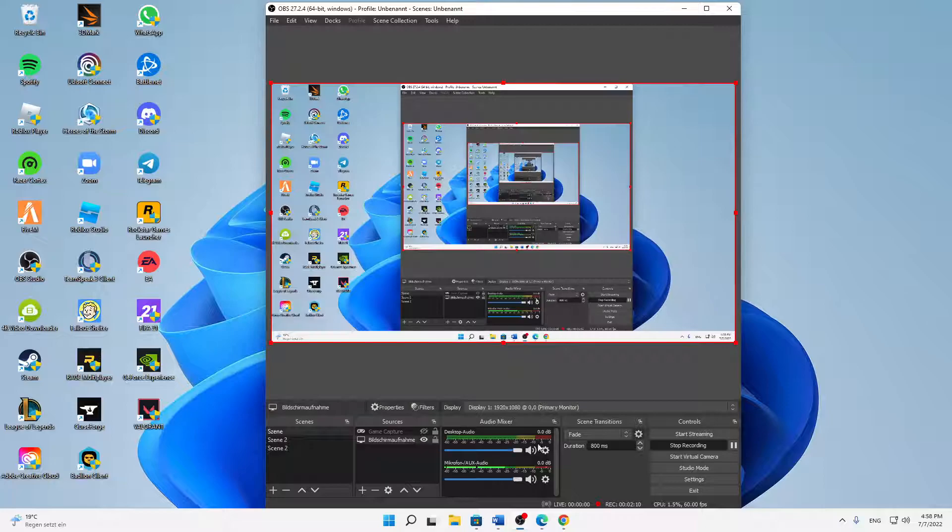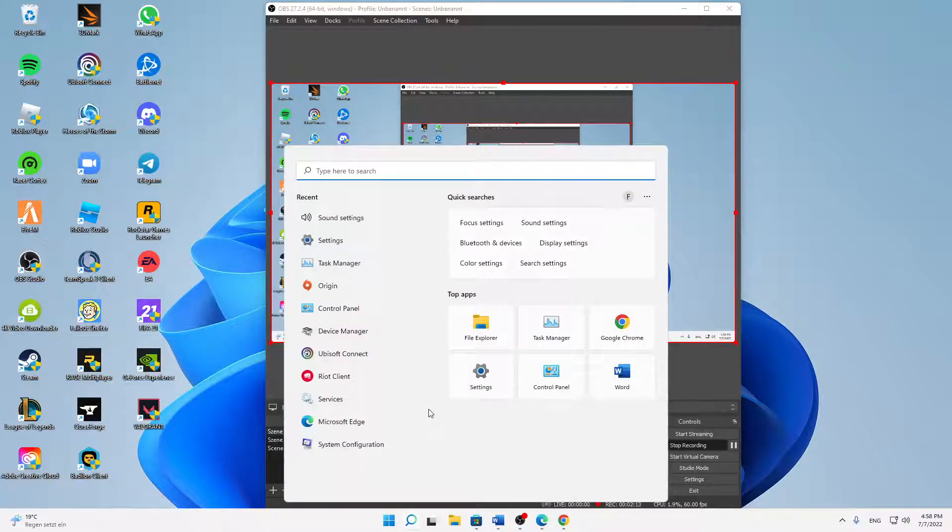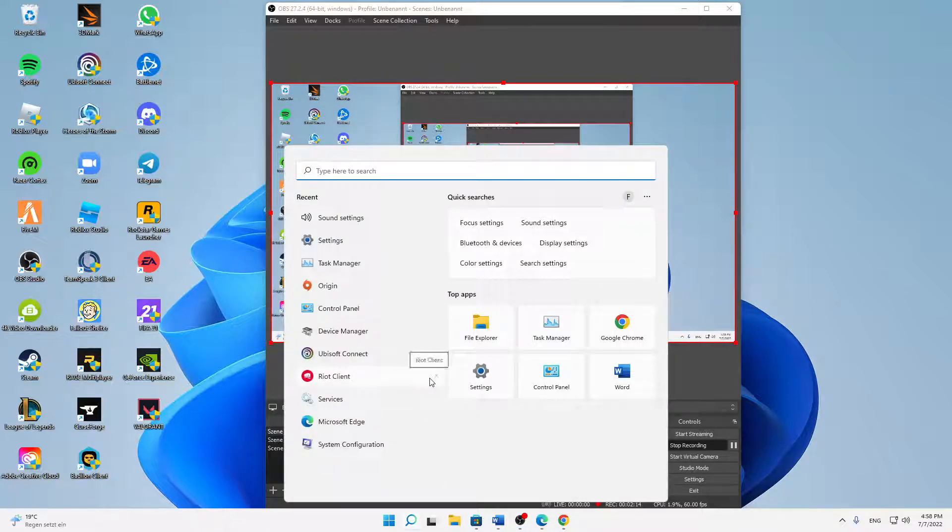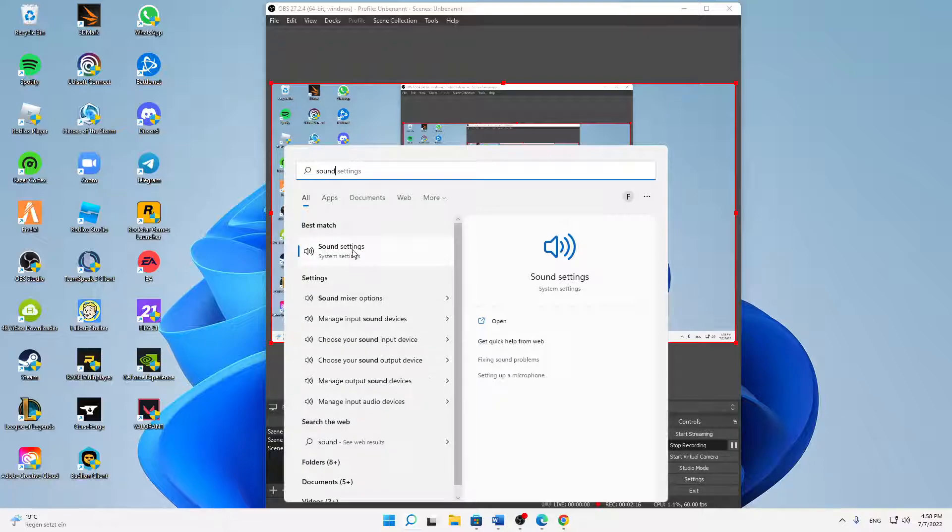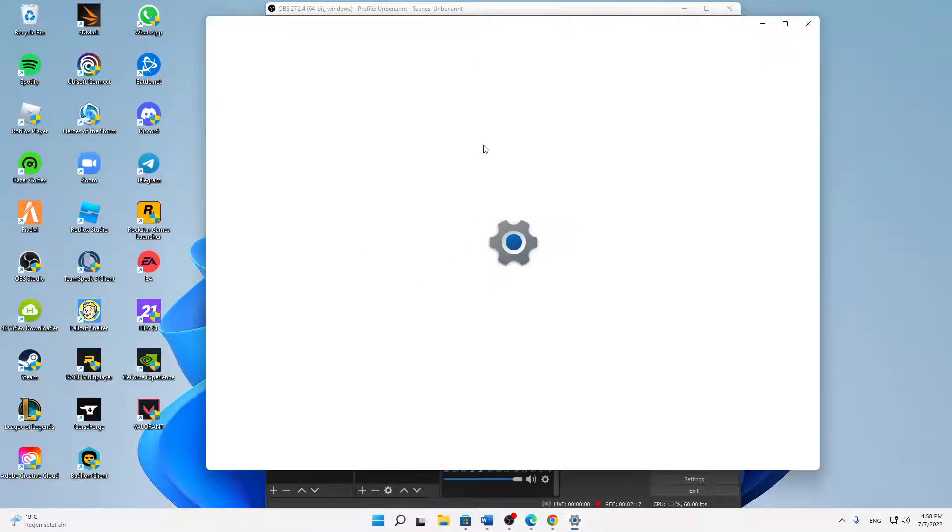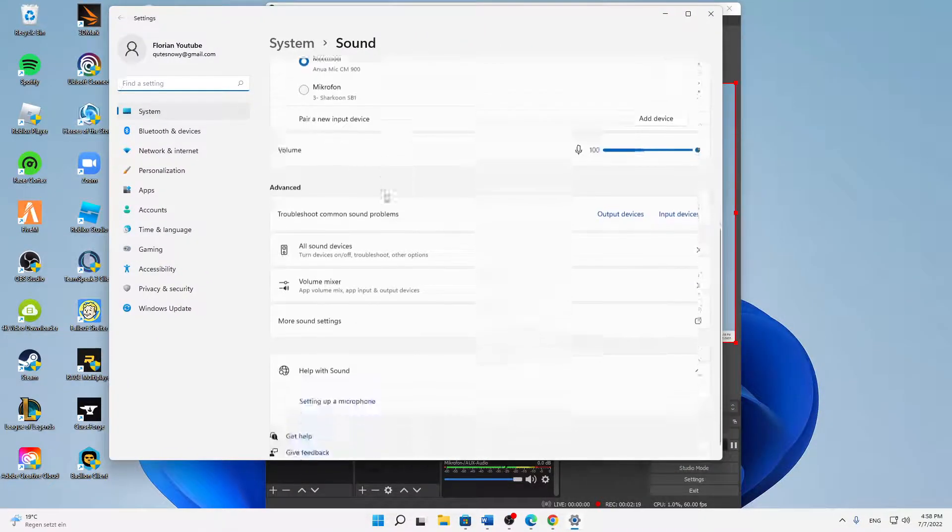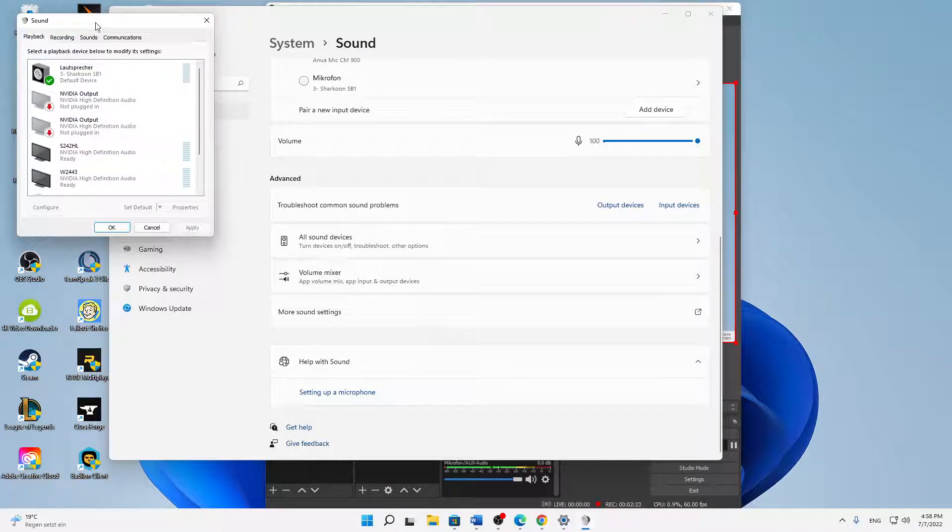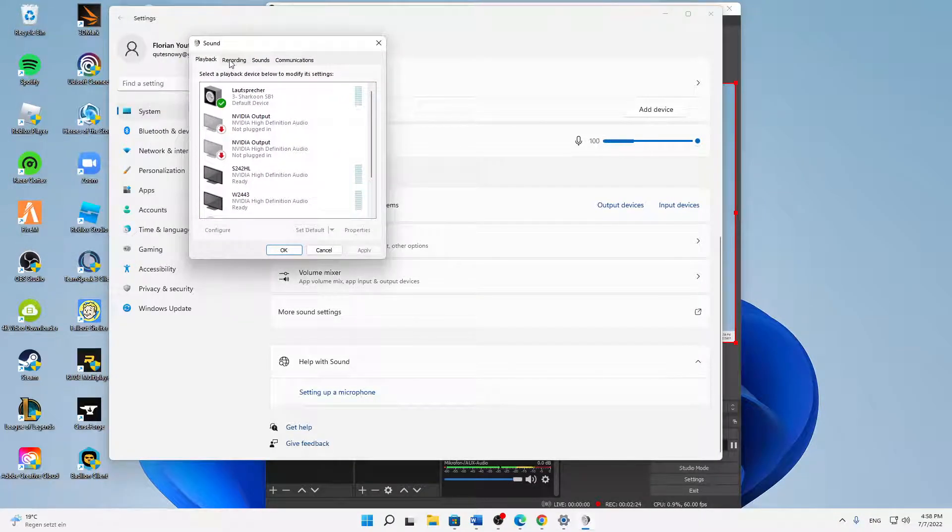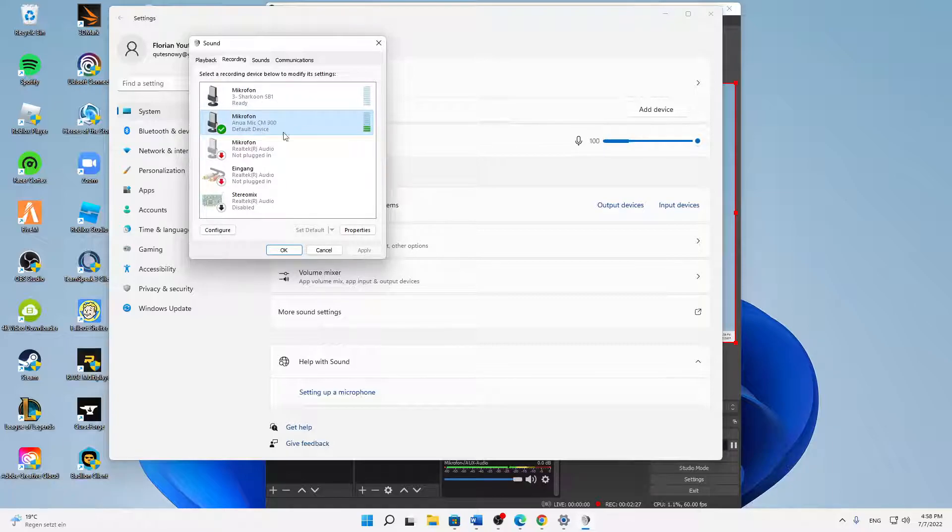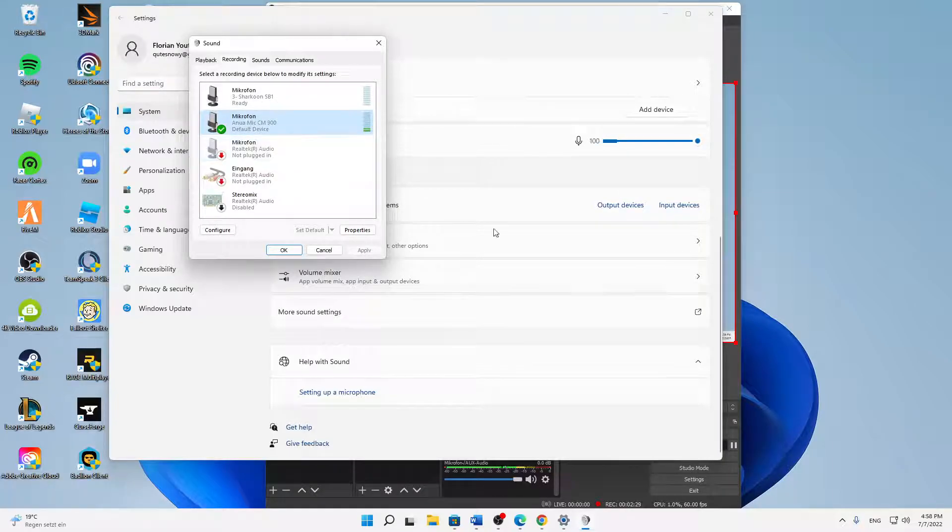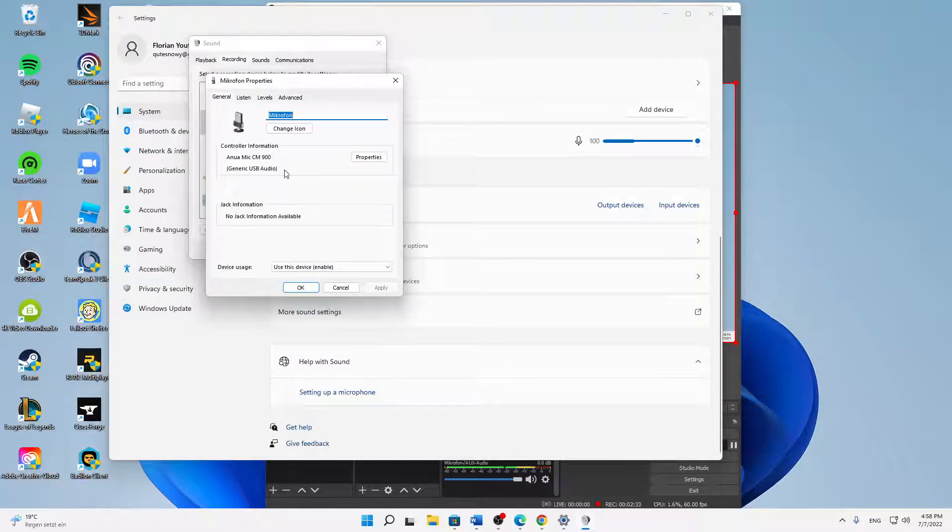If you can't see any volume here, try the following thing. Just open your sound settings and then scroll down until you see more sound settings. Click on this and then switch over to recording, and here select your audio device, your mic that you want to use.